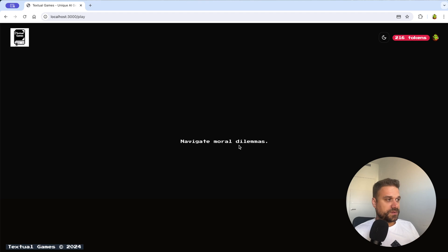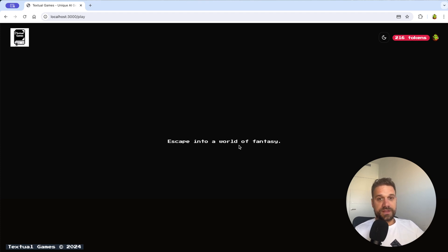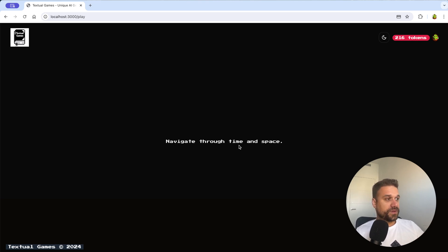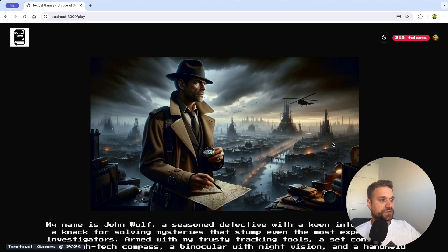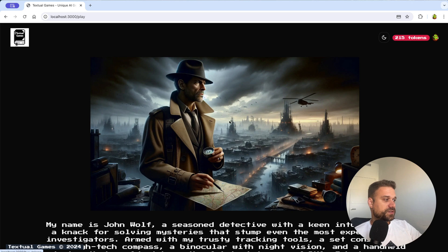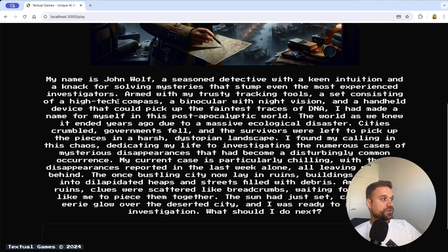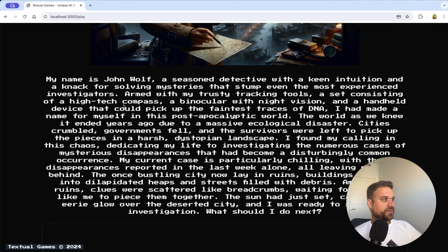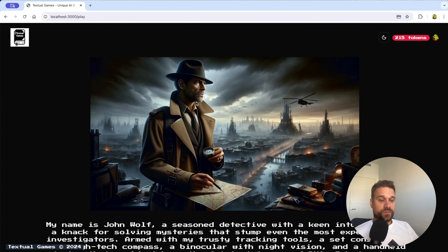And now what is happening behind the scenes, AI is generating our first level. So we are going to get the image of our John Wolf detective and also we are going to have that storyline so the whole story and together with our predefined choices. And here we have our first level so we can see that we have some dystopian land behind us and this is our John Wolf. We see that one token is removed from our total tokens here and we have our story. My name is John Wolf, a seasoned detective with a keen intuition and a knack for solving mysteries. And we can now play level by level with our character.